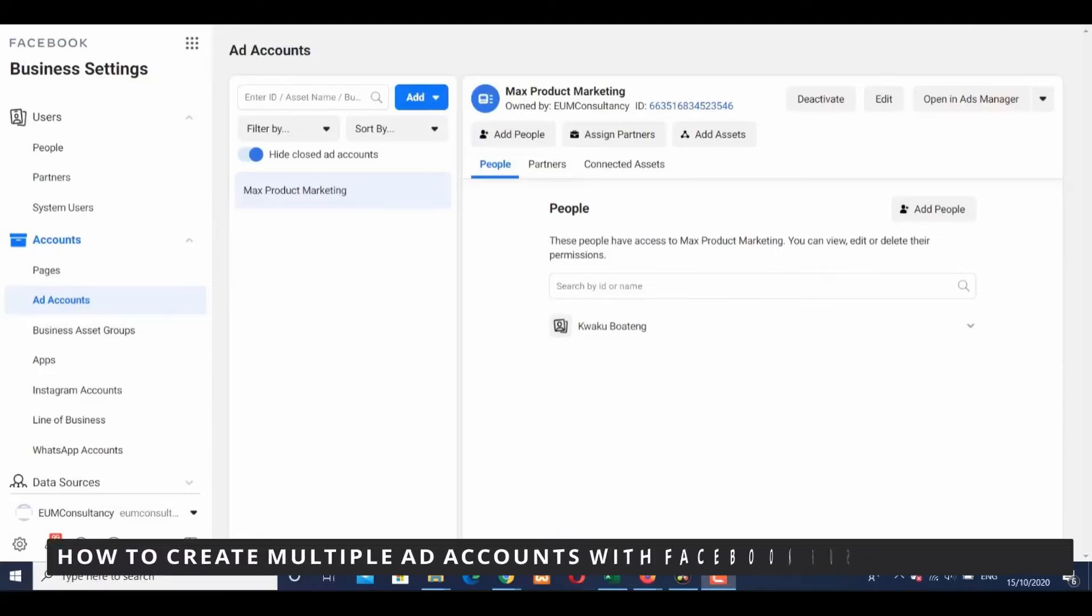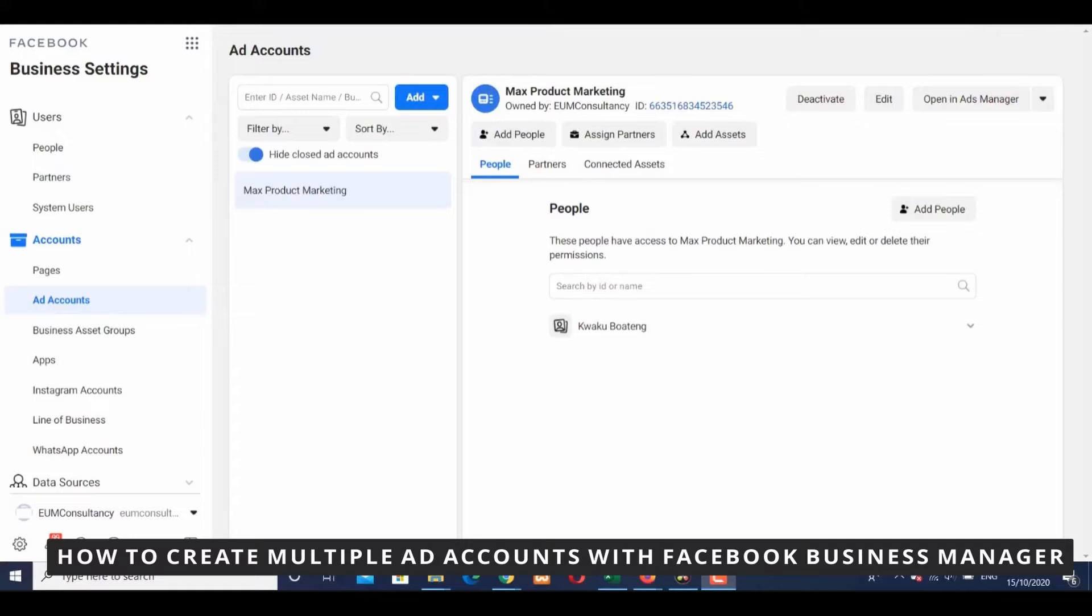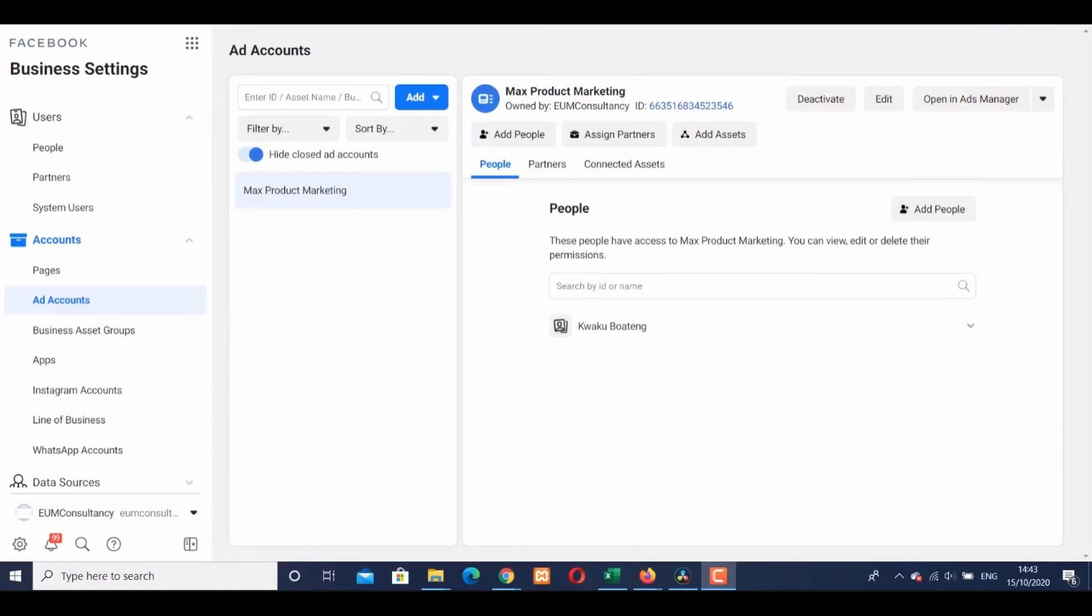Hello everybody, how's it going? Today I'll teach you how to create multiple ad accounts with Facebook Business Manager. The first thing you need to do is go to your Facebook Business Manager on your computer.